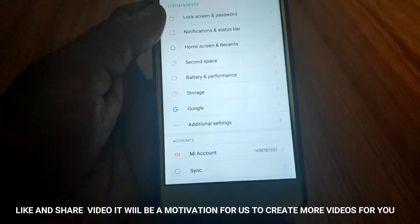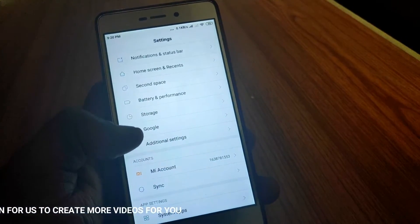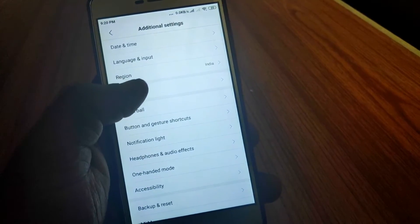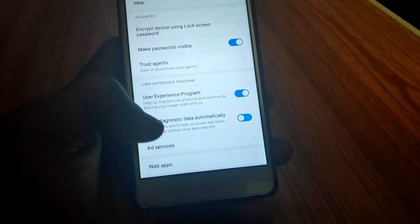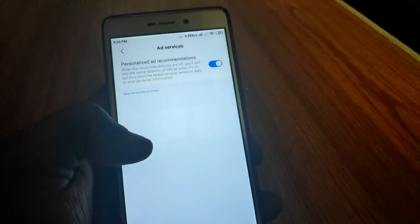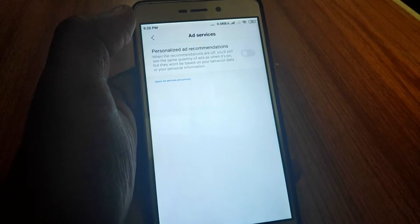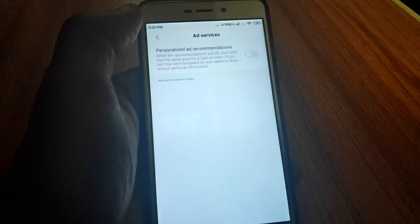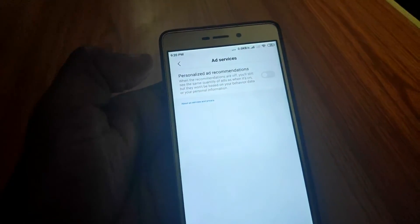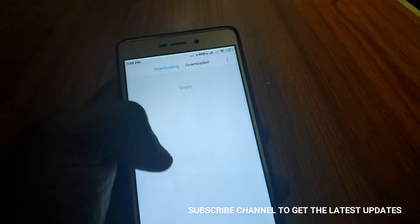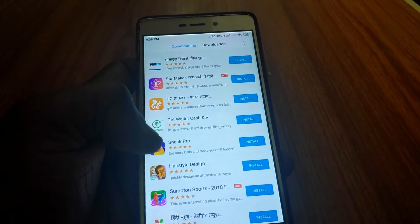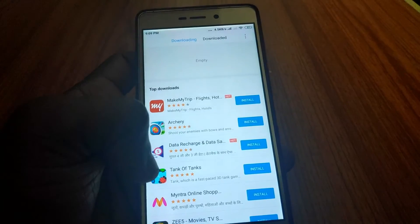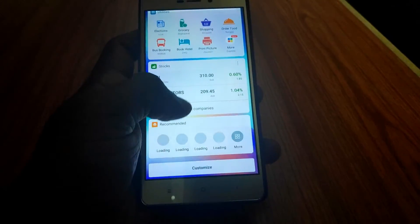If you want to remove the ad in the default settings, you can remove the ad in the settings. You can also remove the new ad in the default folder and the default browser.